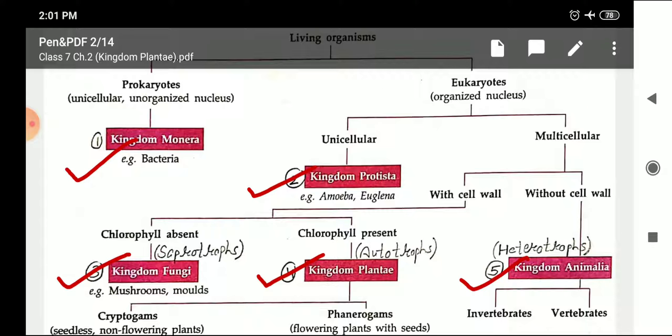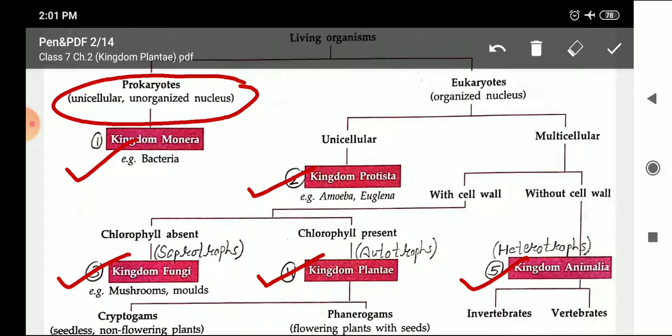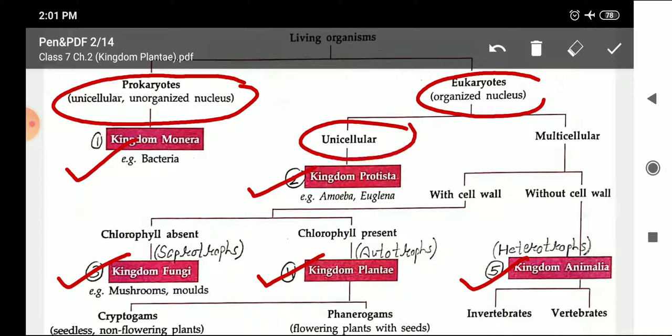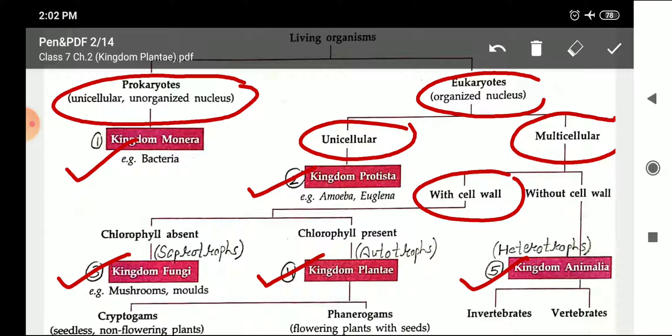Kingdom Monera: the main characteristics are that they are prokaryotes and unicellular organisms. Prokaryotes means the nucleus is unorganized — it is not surrounded by a nuclear membrane and is known as a nucleoid. The second kingdom, Protista, organisms are eukaryotes and unicellular. Eukaryotes means an organized nucleus surrounded by a nuclear membrane. Third, Kingdom Fungi — they are eukaryotes, multicellular, and have a cell wall.